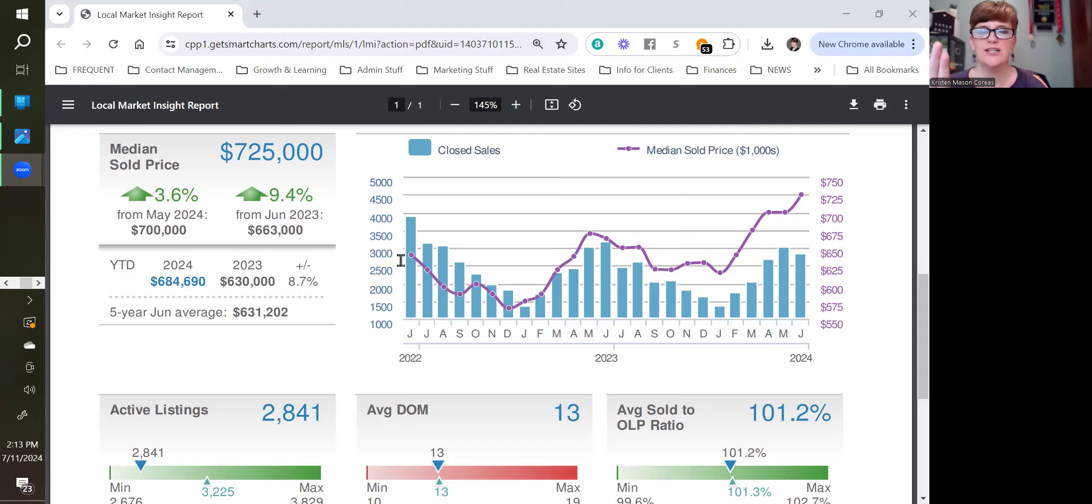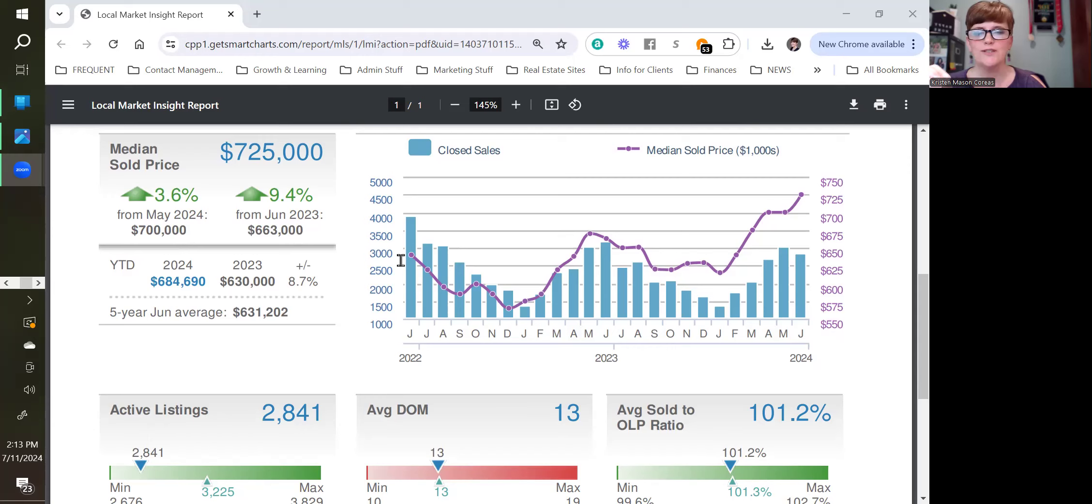So Northern Virginia today, we're specifically talking about Arlington, Alexandria, Falls Church, and Fairfax. Those close-in areas of Northern Virginia is what this data is for.